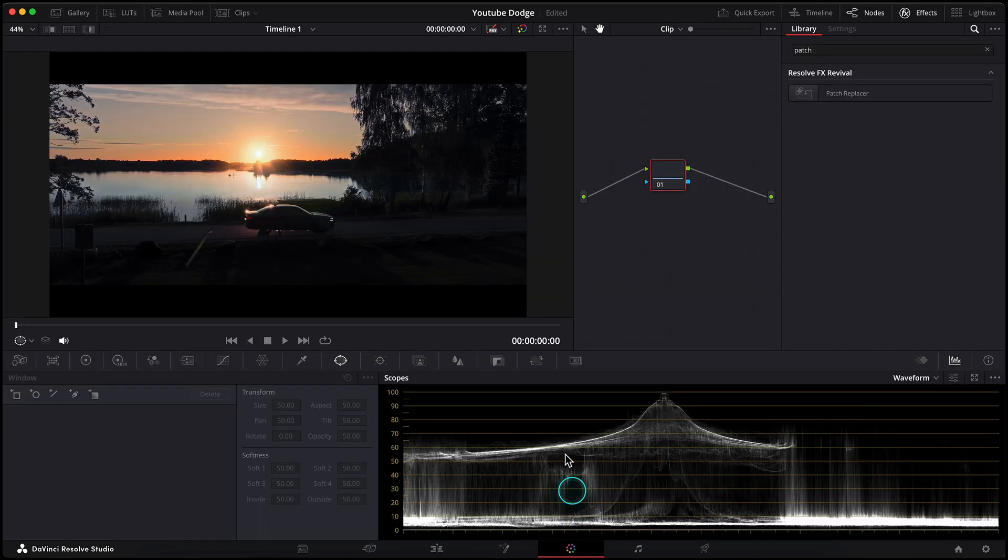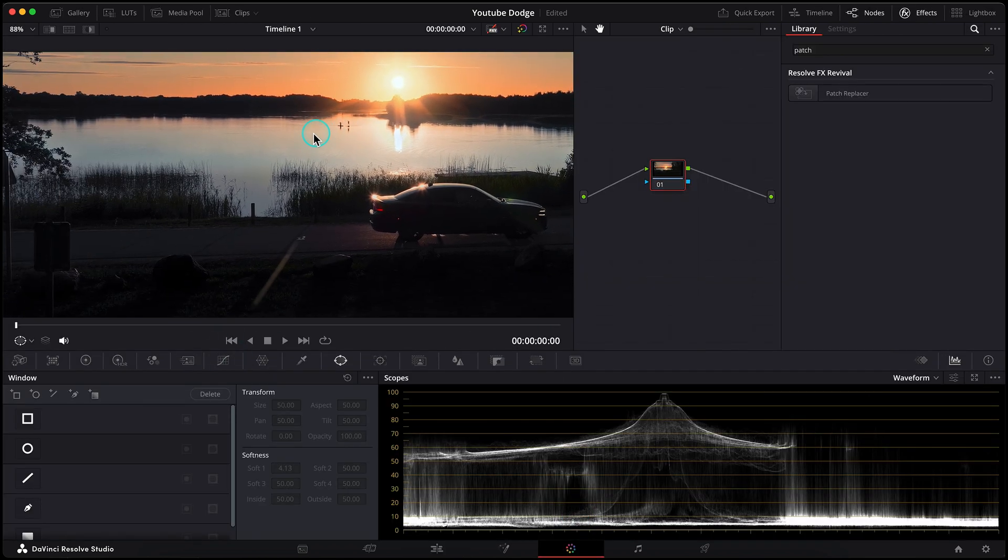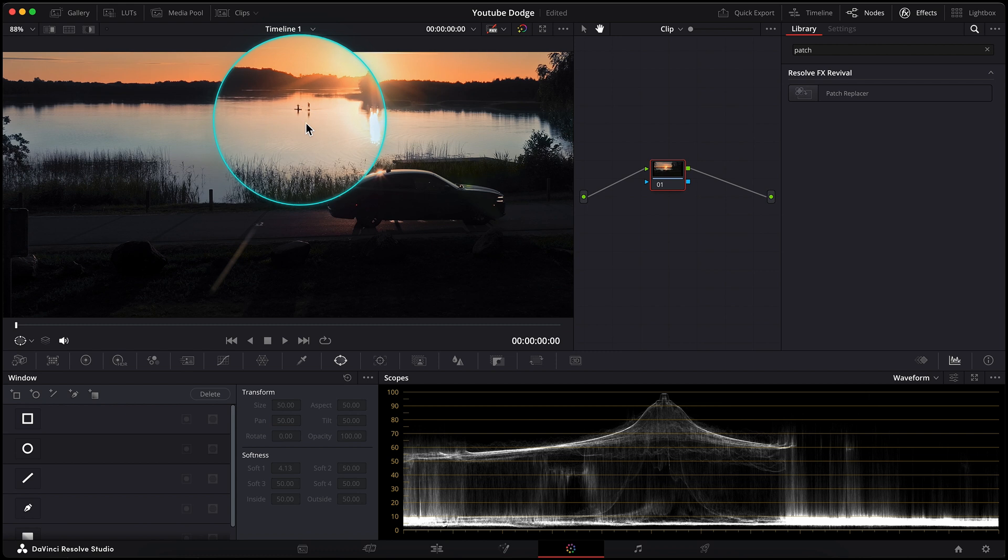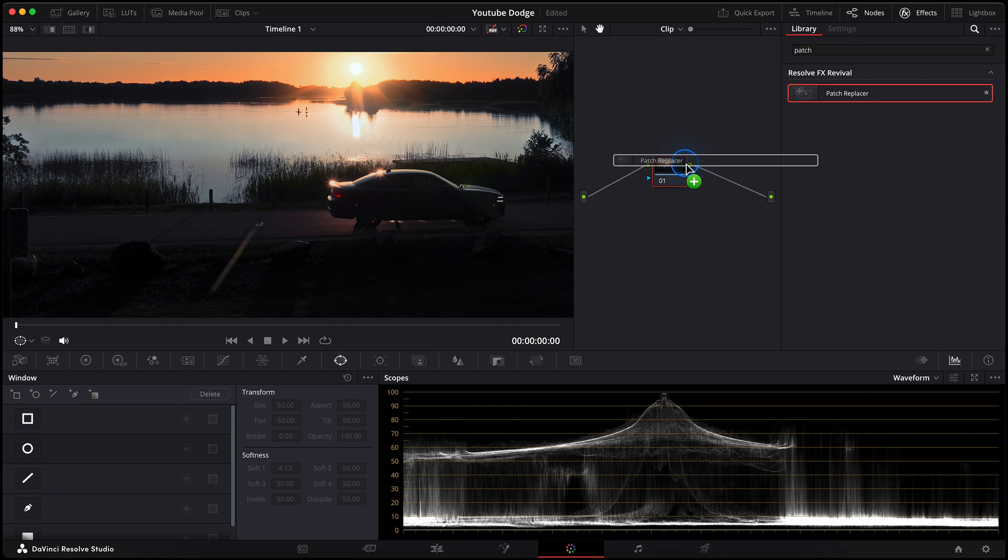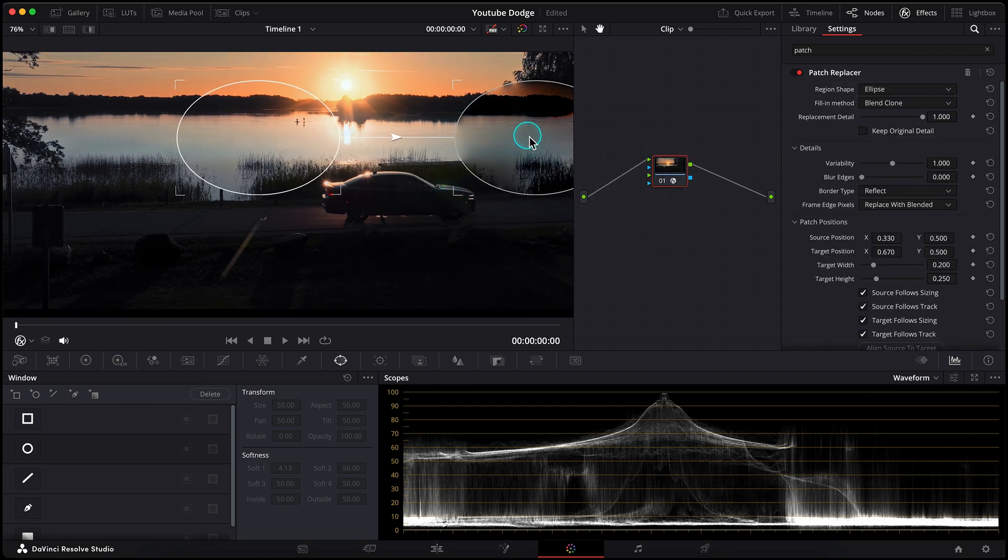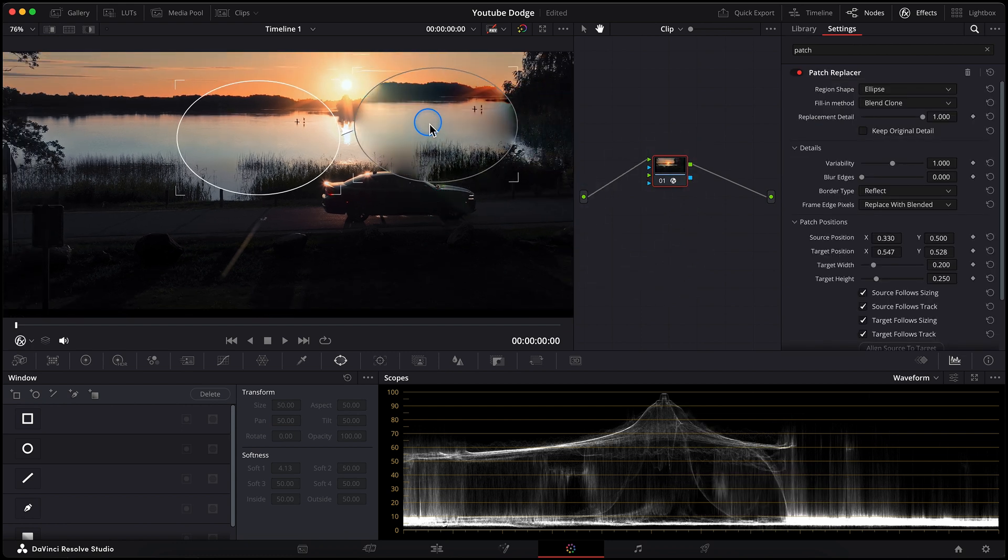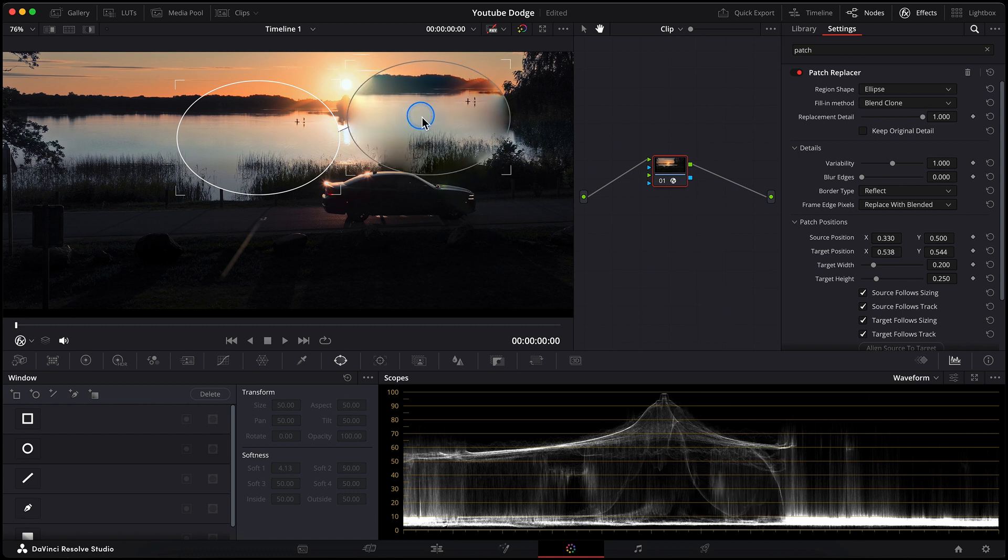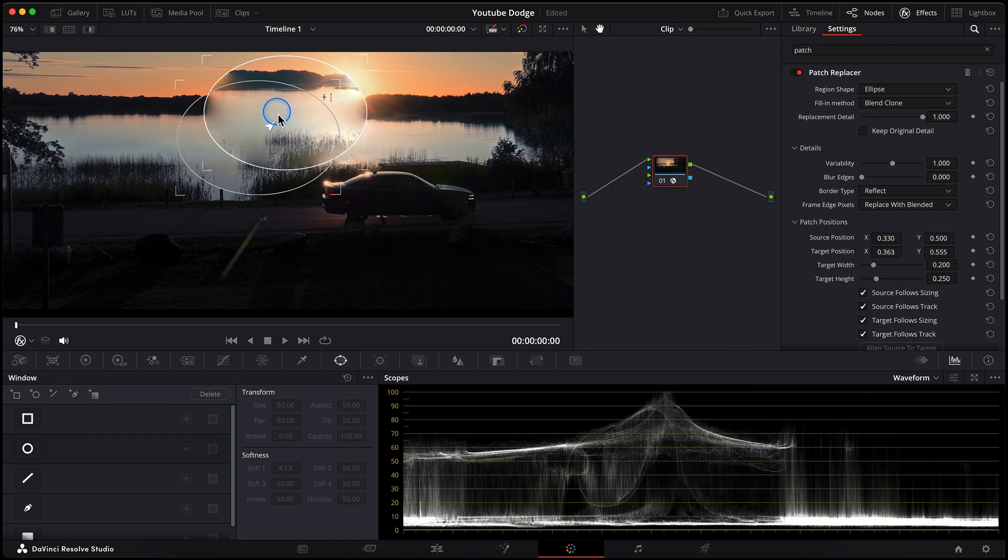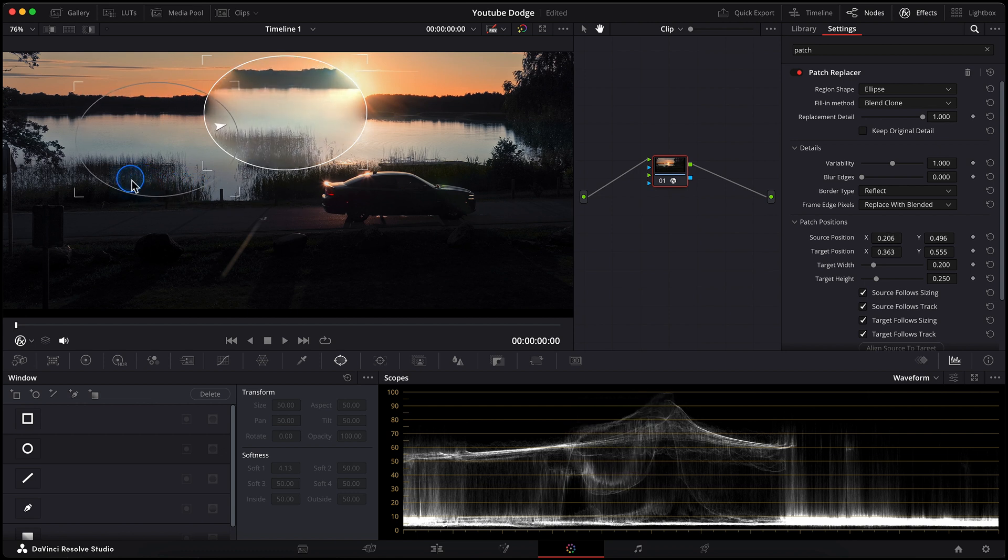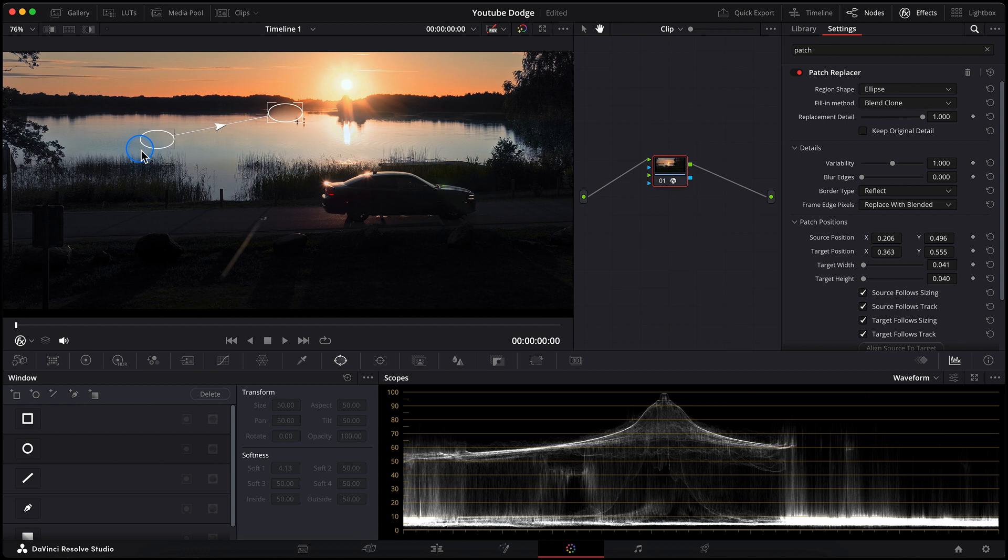Let's switch to the color page and try to remove these guys from the background. I will use the native Resolve effect that you can find in the library called patch replacer. Let's add this effect to the node. So standardly it gives you two windows. The one is source and the other one is destination. Let's set the source window. Make it smaller.